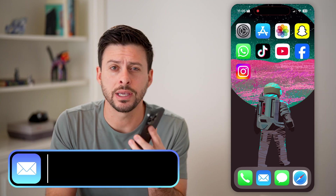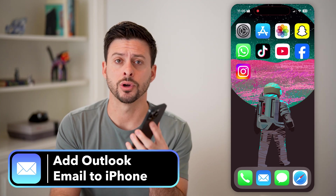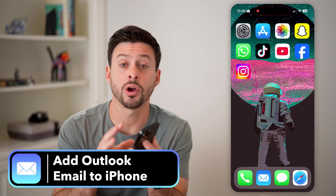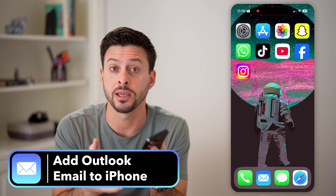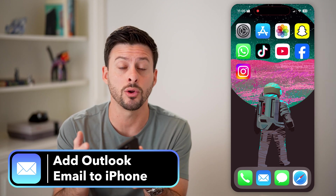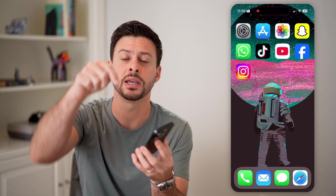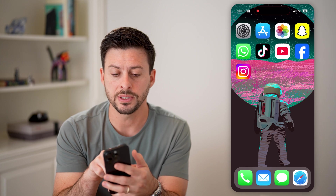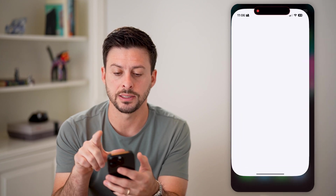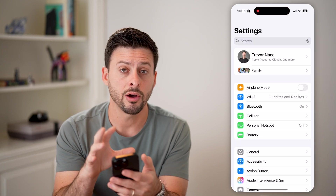Here's how to add an Outlook email to your iPhone. If you're on your iPhone and you want to check, send, or receive emails through your Outlook, I'll show you how to do it. Hit the subscribe button below — it really helps me out. Now let's hop into the Settings.